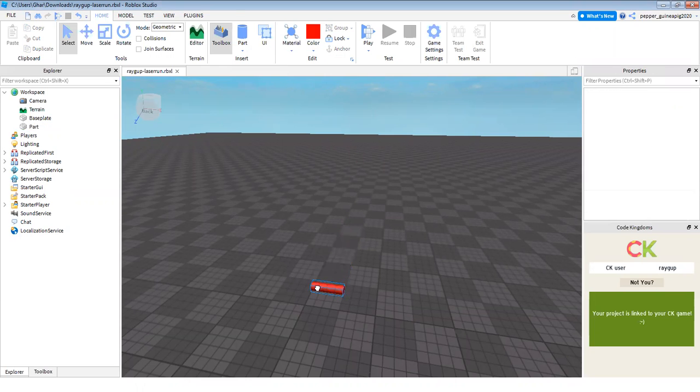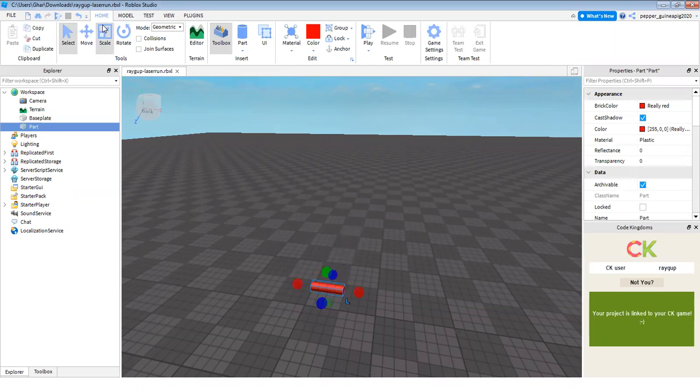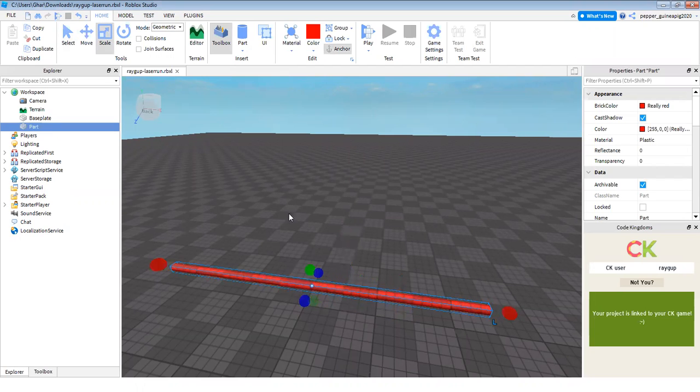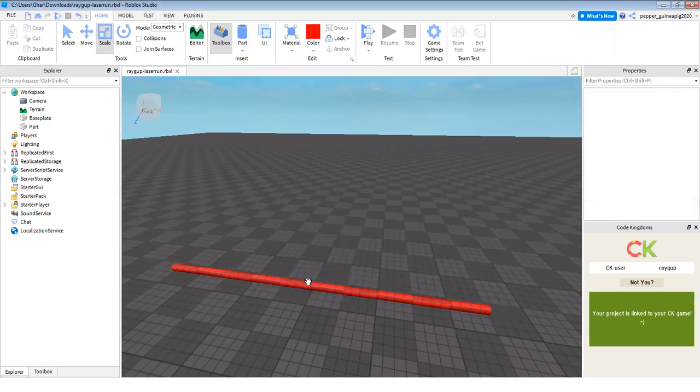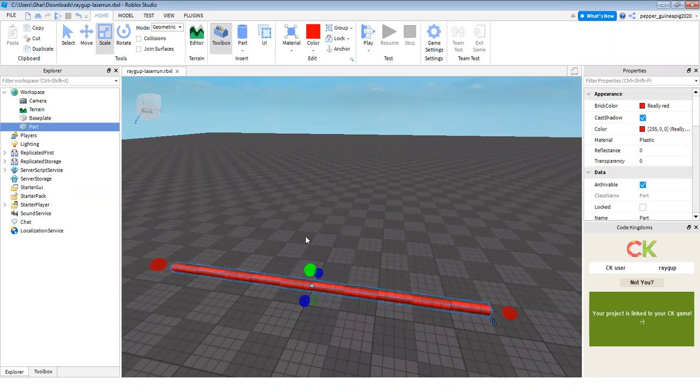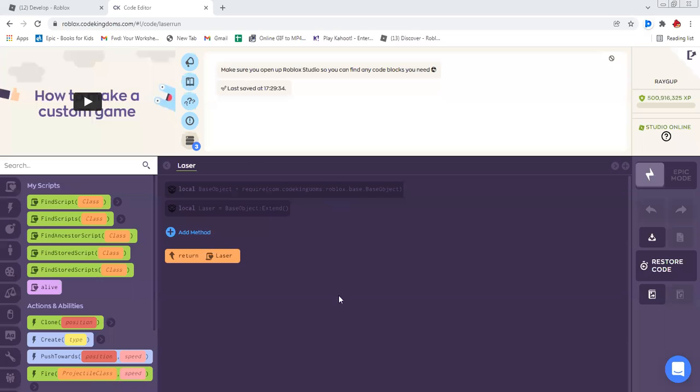And so I'm just going to click on the scale and make this long, like a laser. And then that's all I have to do in Roblox Studio. Now I have to go back to my Code Kingdoms over here.